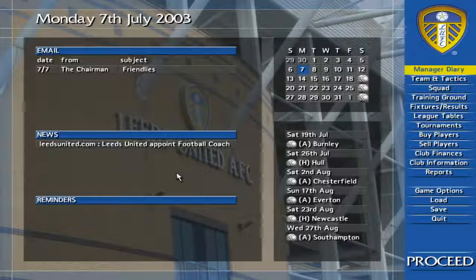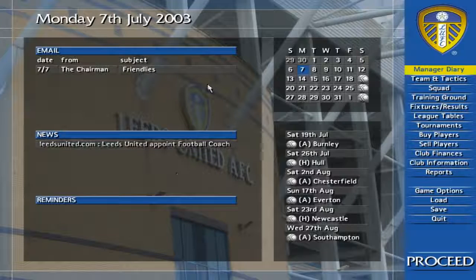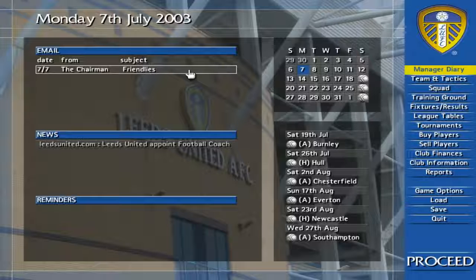The manager diary screen is split into several sections. On the left is your email, news and reminders. Simply click on an item to read it.